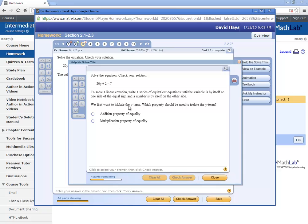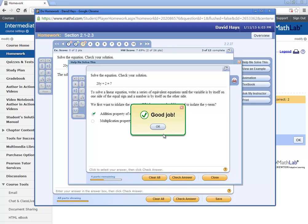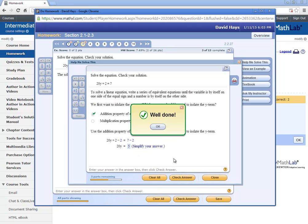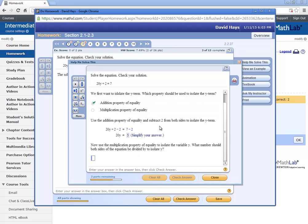First one, isolate what property used, addition. If you get it wrong, it'll tell you. Use addition property of equality and subtract 2 from both sides to isolate the term. So 7 minus 2 is 5. All done. And use the multiplication property. What number should both sides of the equation be divided by to isolate Y, and that'd be 20.